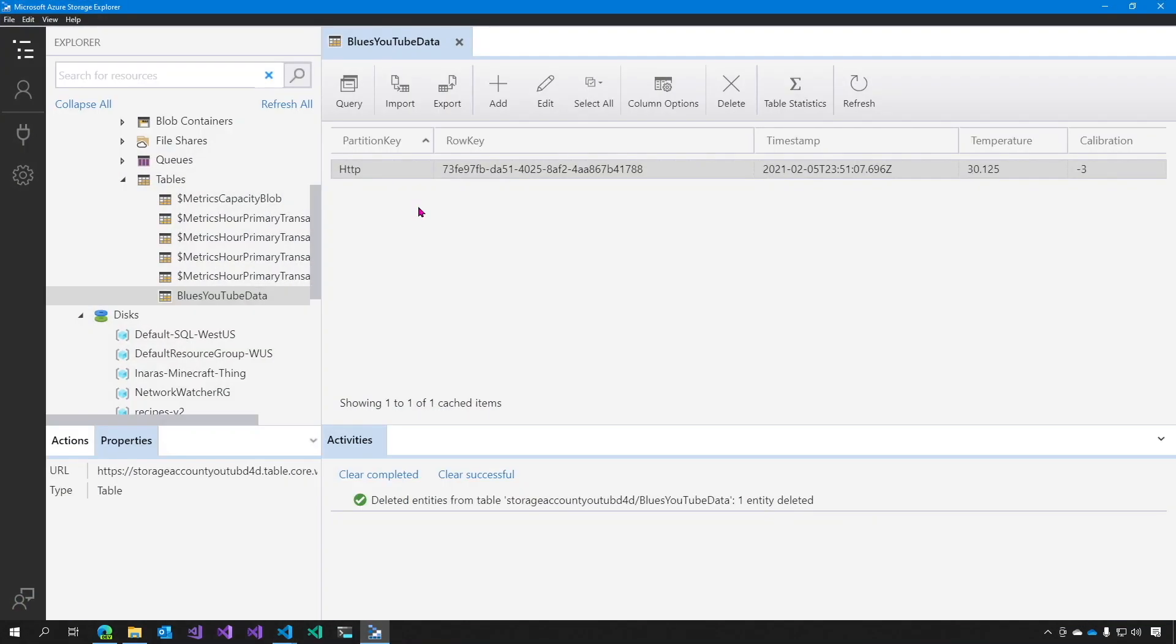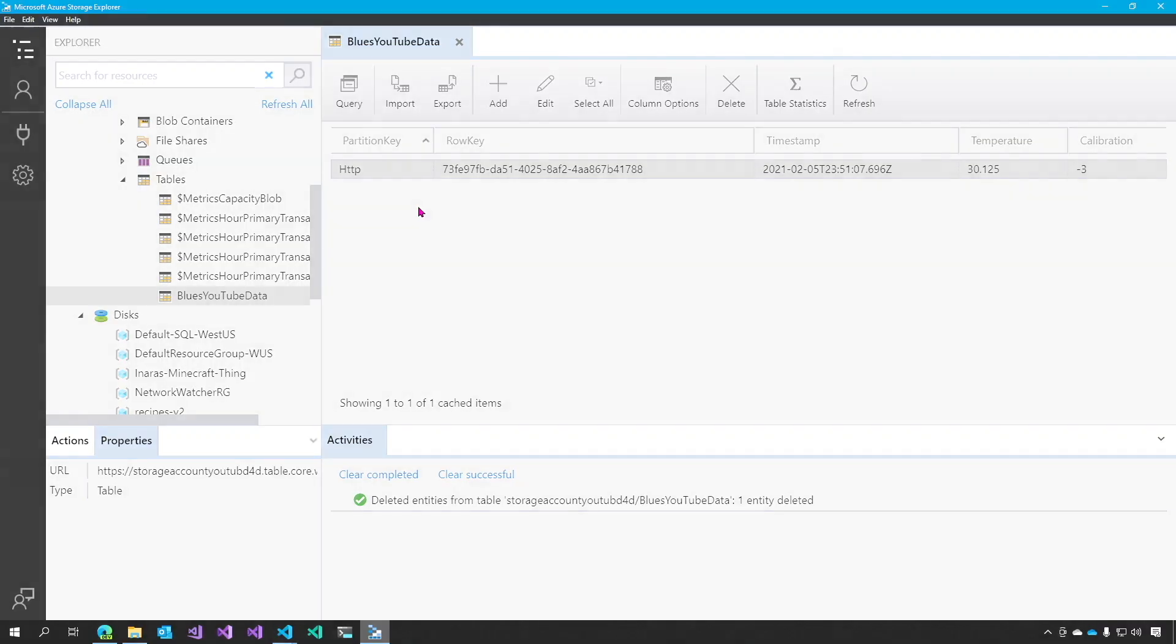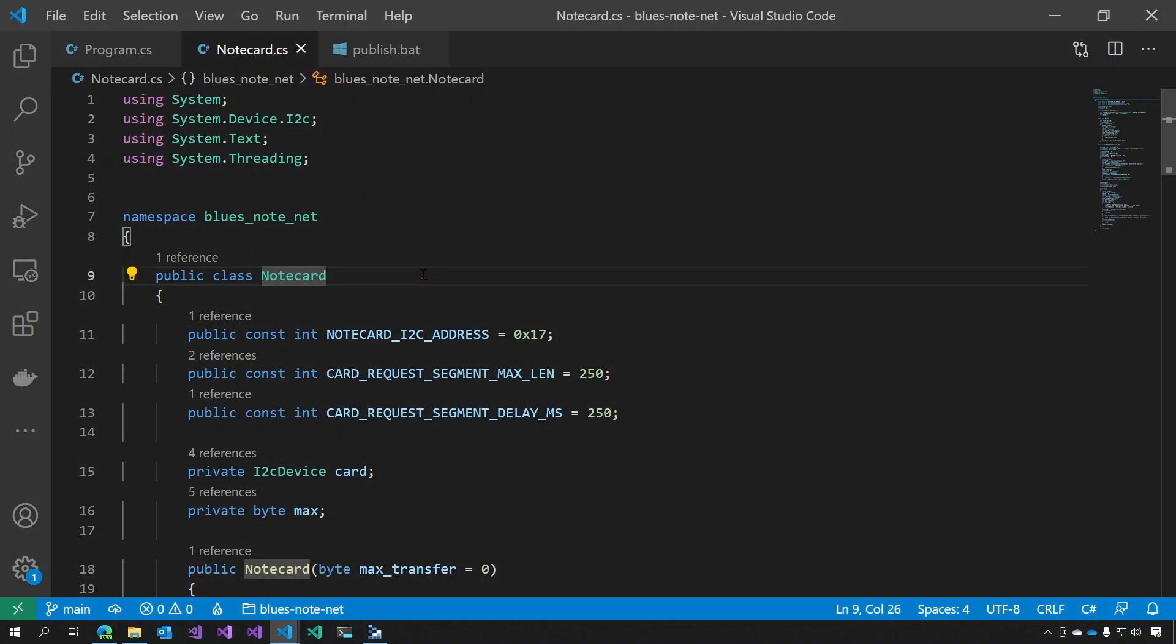It creates a JSON object that it sends to NoteCard NoteHub.io. NoteHub.io takes that data and forwards it on to this Azure function. The Azure function then stores it in this table. But that's not quite enough for me.